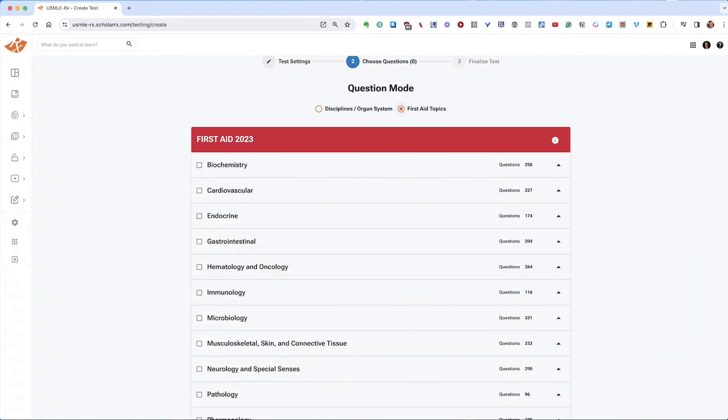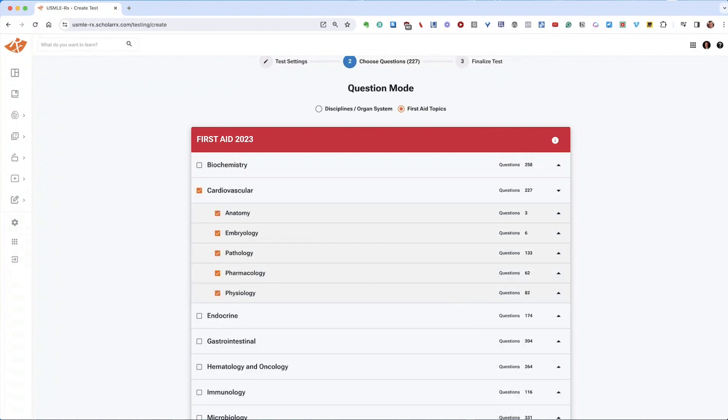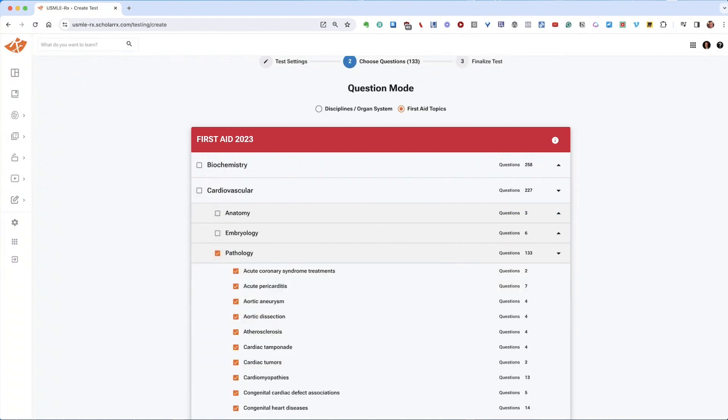For more refined control, switch to first aid topics and choose questions based on chapters and sections within the text. For instance, focusing on cardiovascular, you'll see over 220 questions, which you can further narrow down by topic, such as pathology.